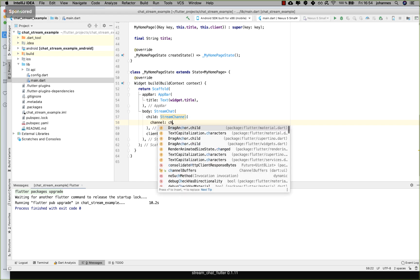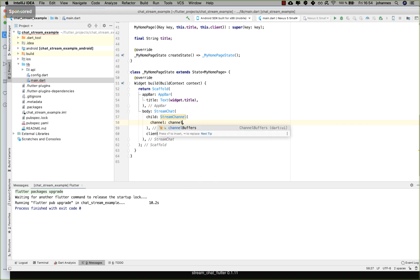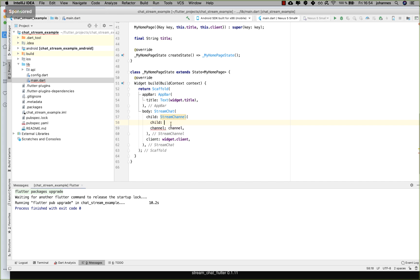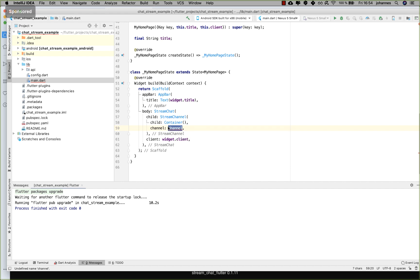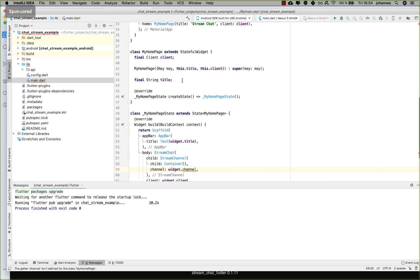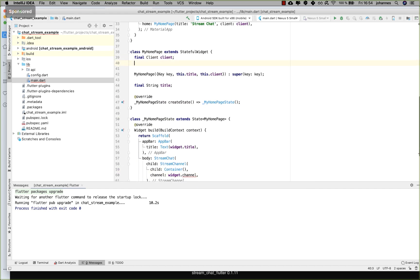Below the StreamChat we create a new 'StreamChannel'. Here you can pass in a channel and a child — for now just a container. We need to create the channel where we want to chat and communicate, so I write 'widget.channel'. At the top I also create this channel field and pass it inside.